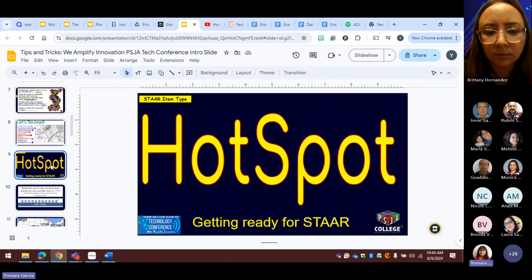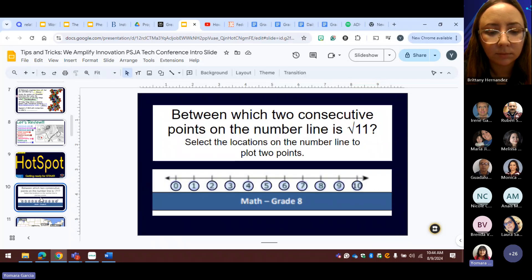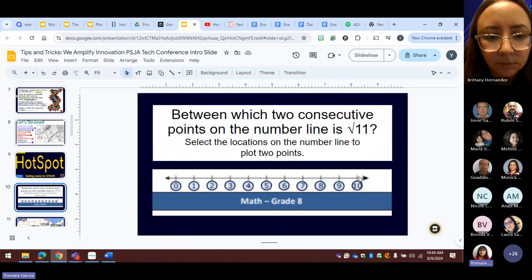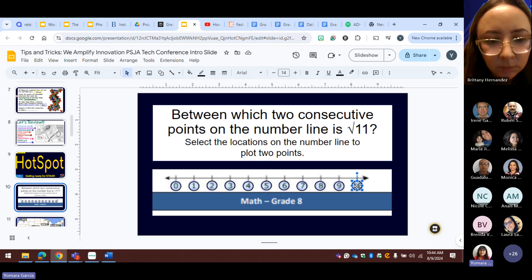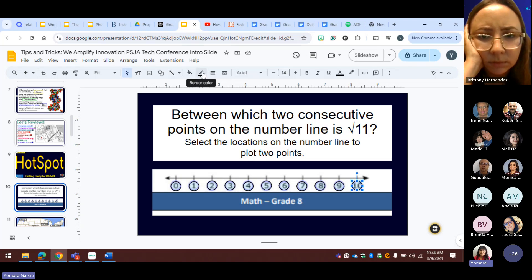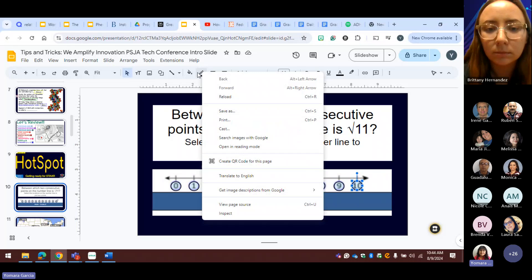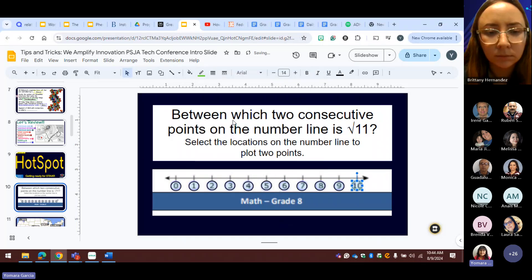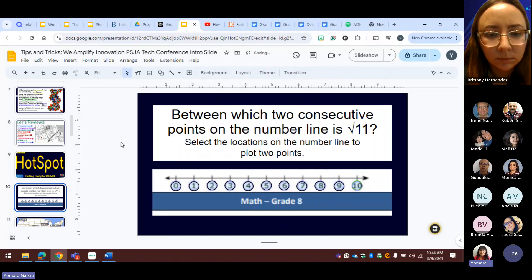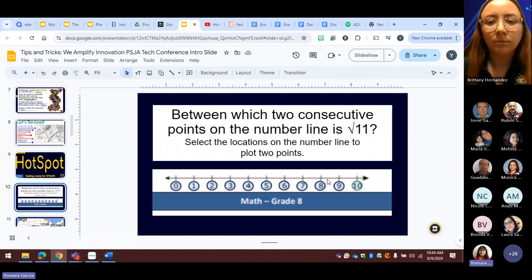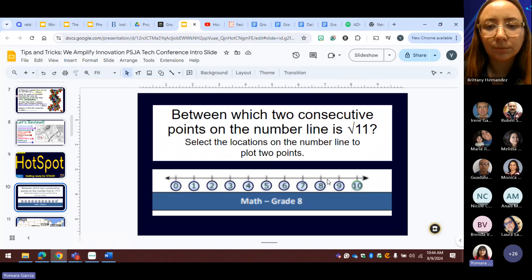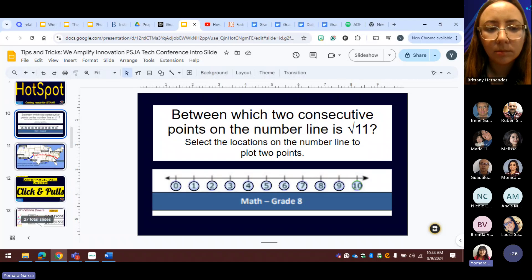Hotspots have been one of the hardest things for us to figure out how to do. One way we do it is you have a question and it asks you to find the answer on a number line. You click on it and you can change the color. Tell students they have to change the color to find the answer. Just the fact of them practicing clicking on something and changing the color helps them be better at taking the test.